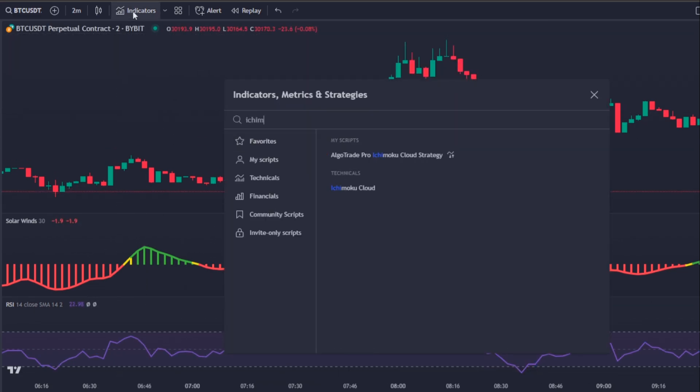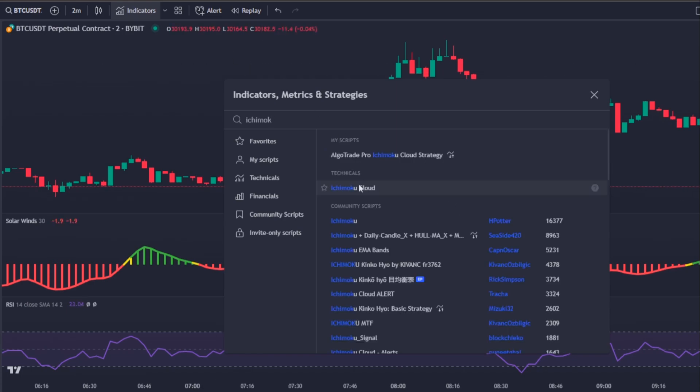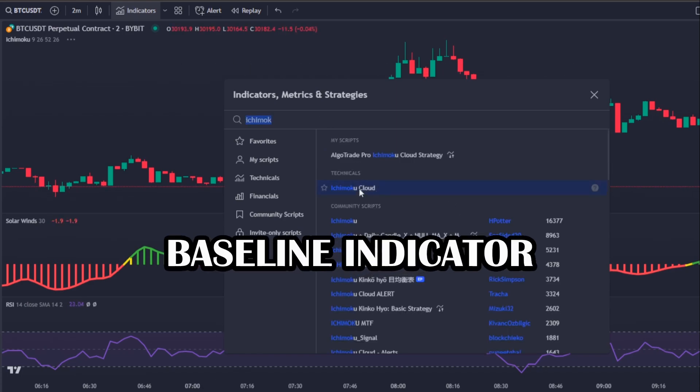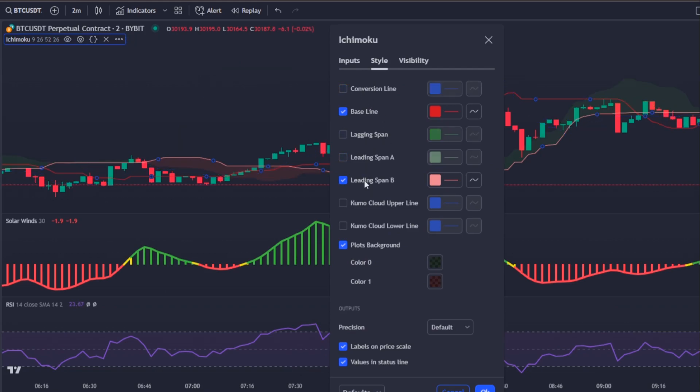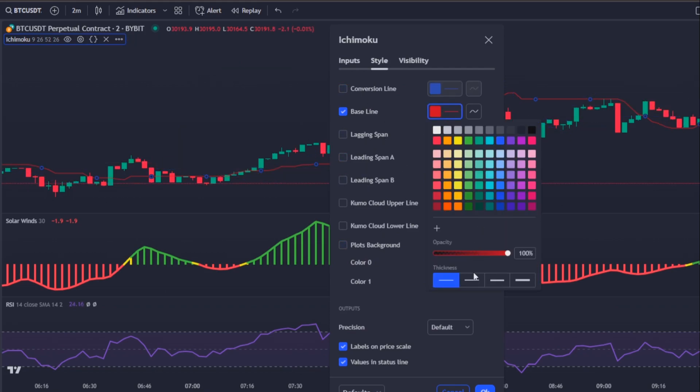Finally we need to add the popular Ichimoku Cloud which will act as our baseline indicator where you need to uncheck every line besides the baseline which is called Kinjun-sen.